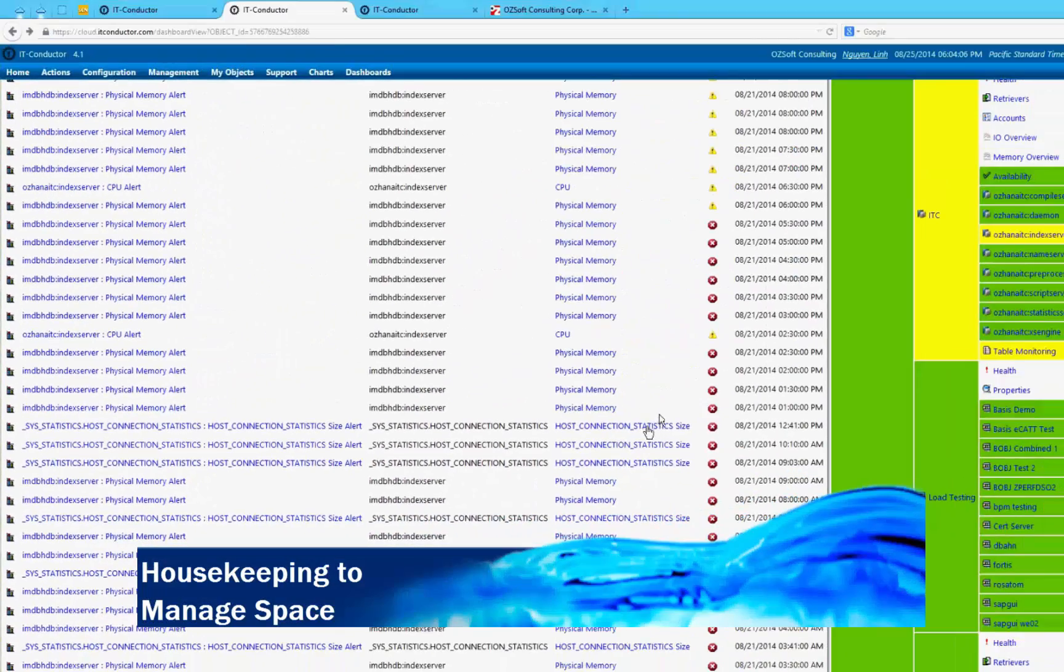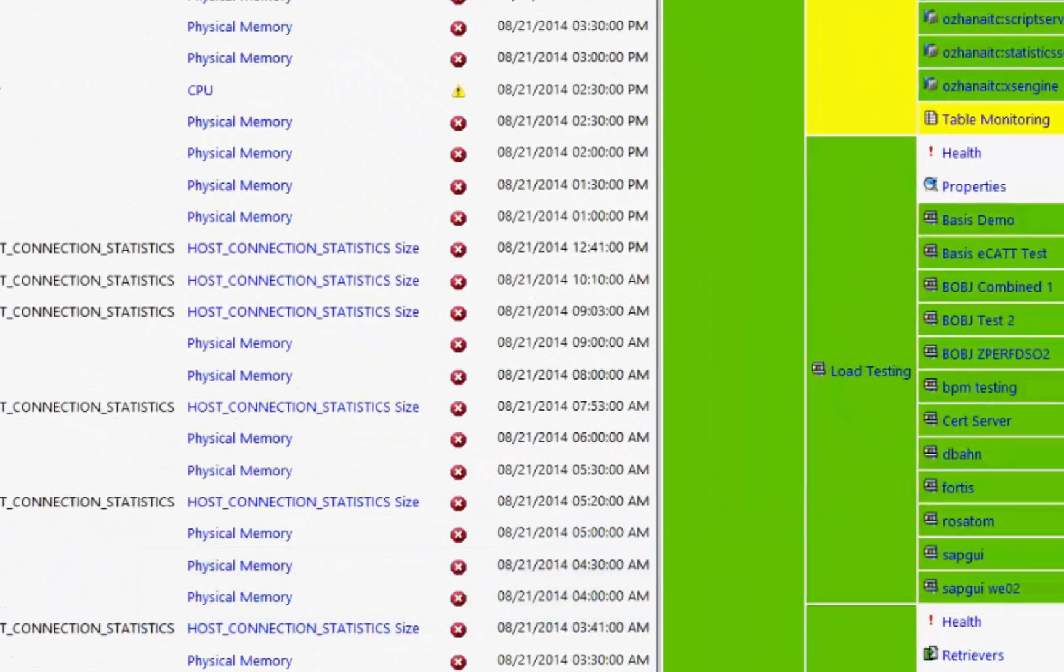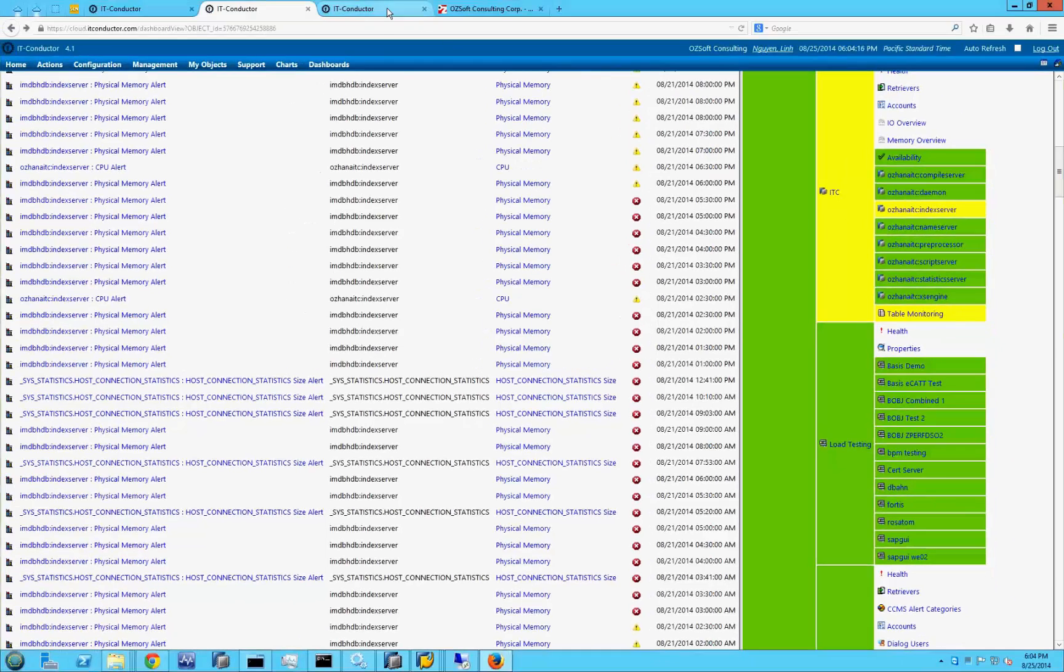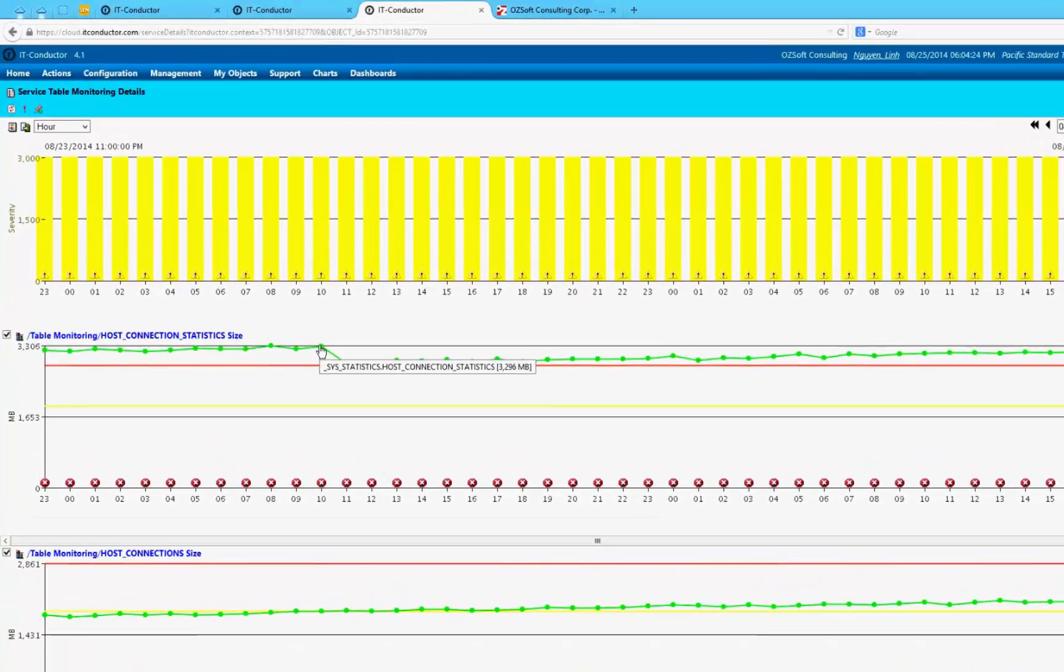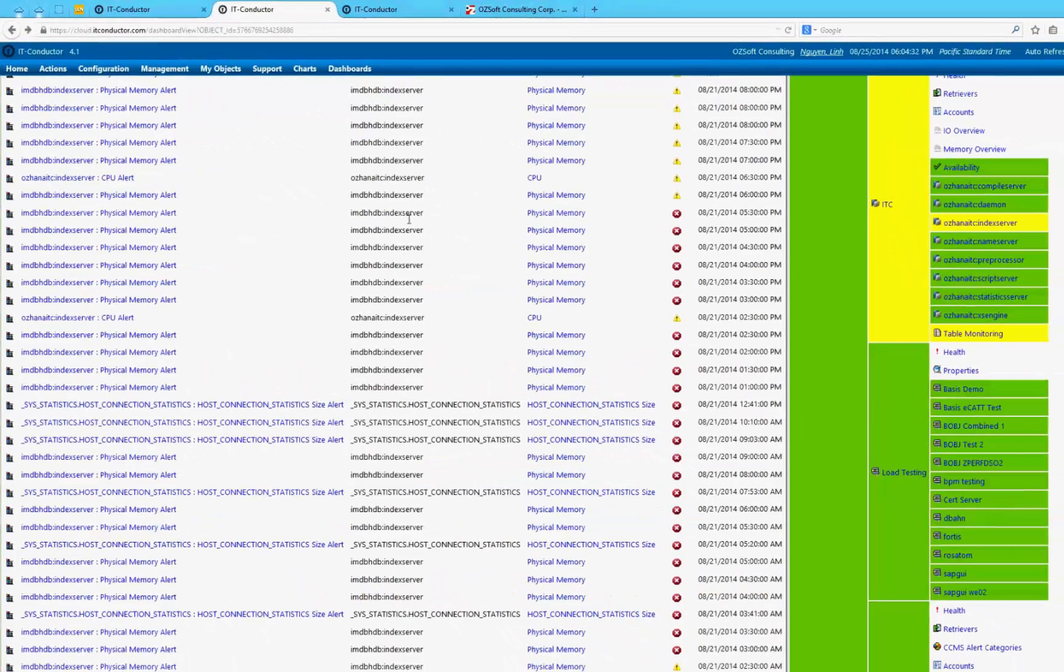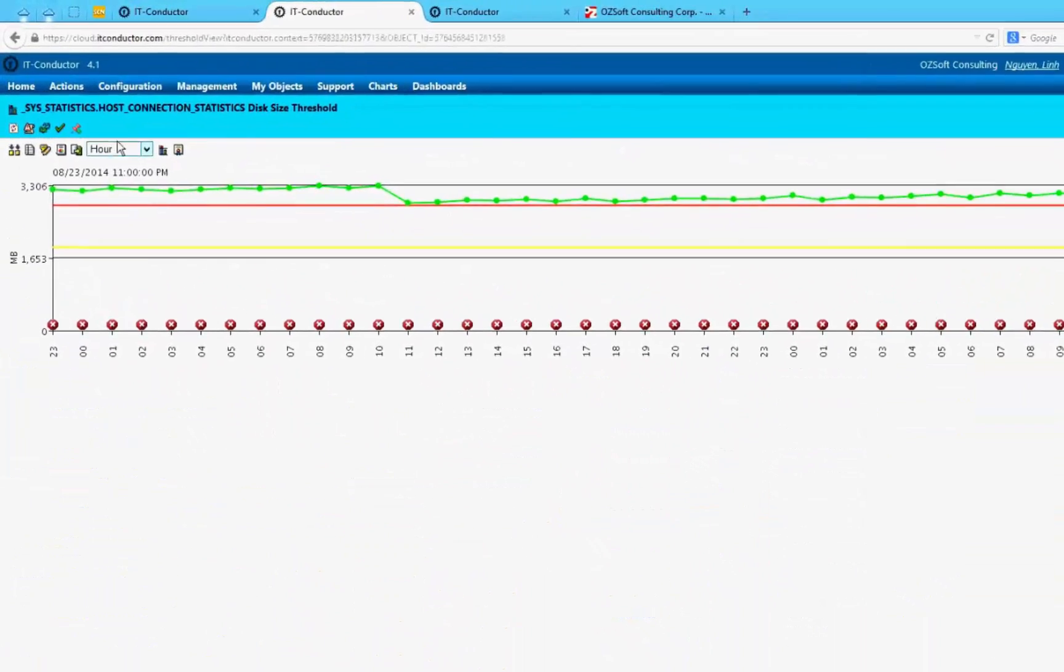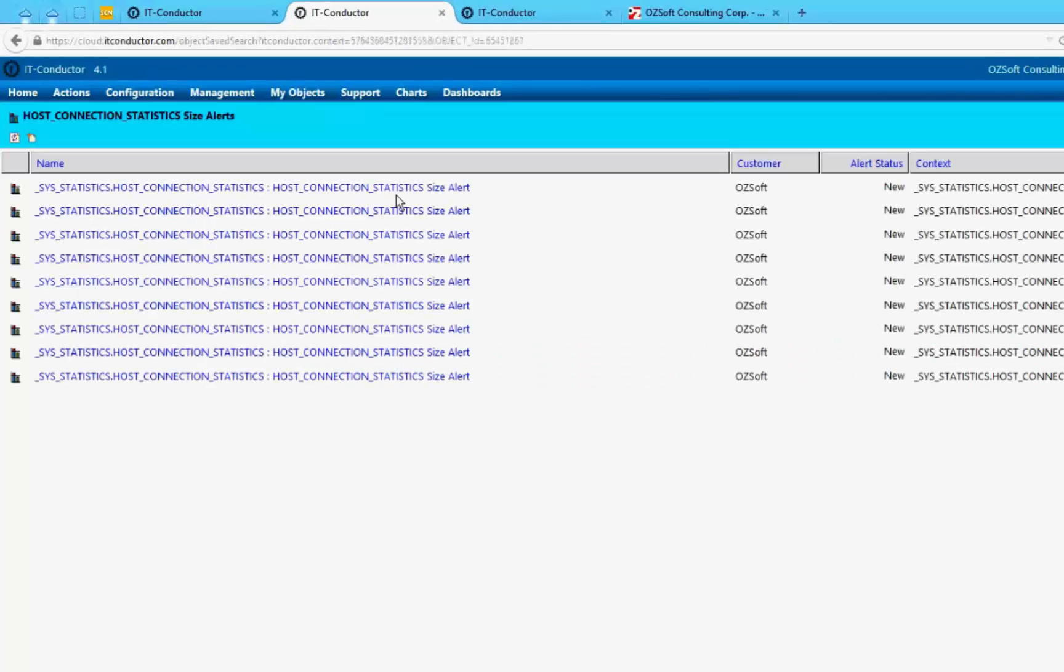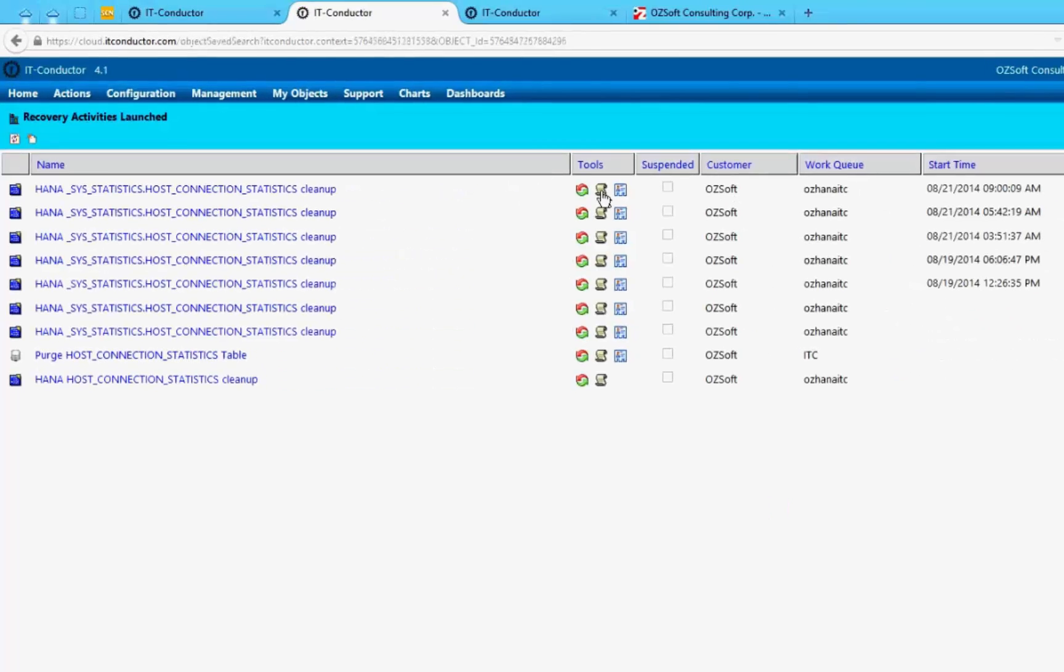IT Conductor helps automate IT operations housekeeping tasks. Take the case of space management in SAP HANA which can have a high impact on database performance because the table size translates to physical memory consumption with an in-memory platform such as HANA. In this example, a specific table size has a threshold which triggers an alert with severity high enough to launch a table cleanup via purging of expired data, thus controlling the size of the table.